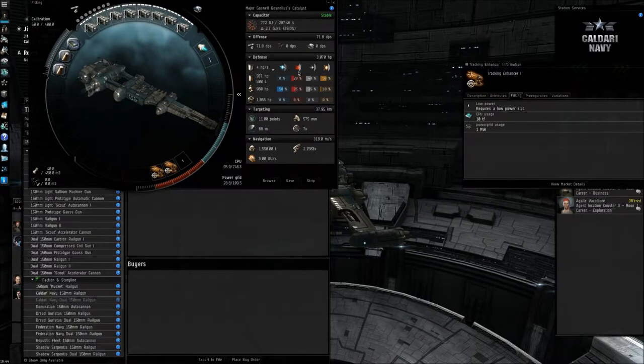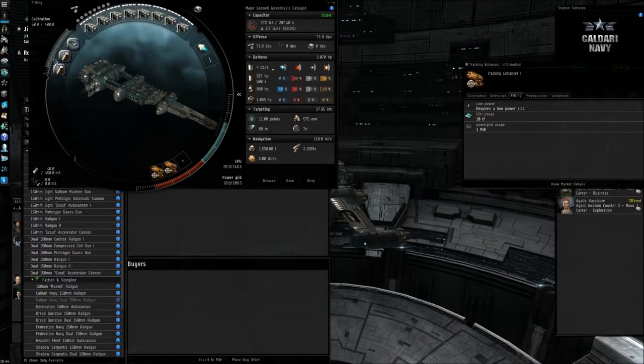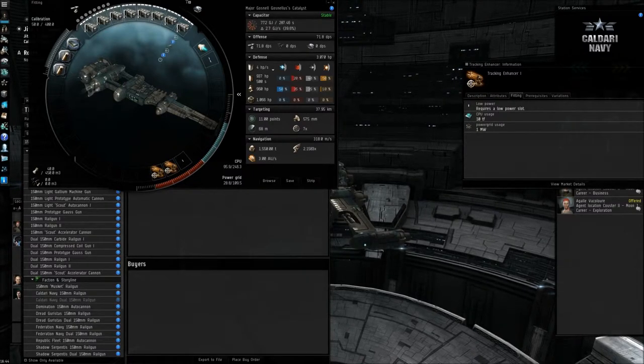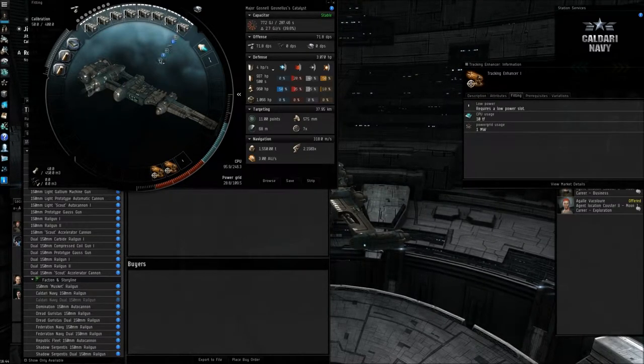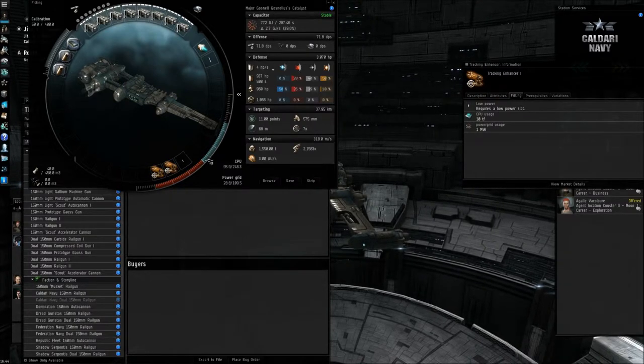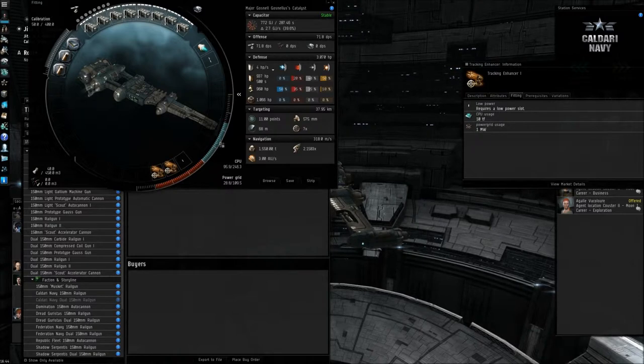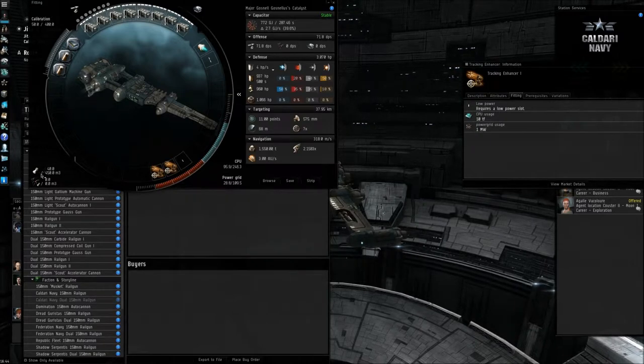So you got that there. Now that's that, so that's pretty much everything on board your ship.